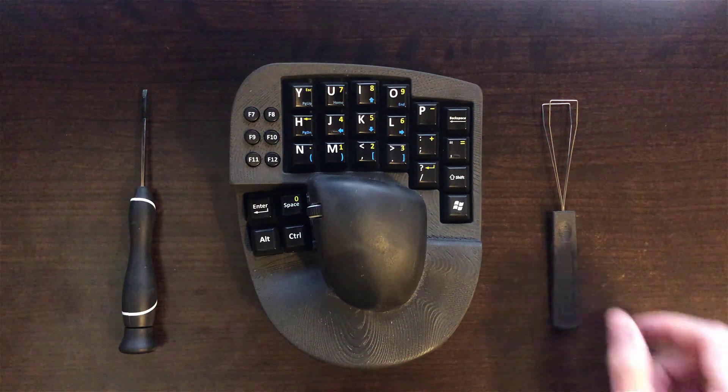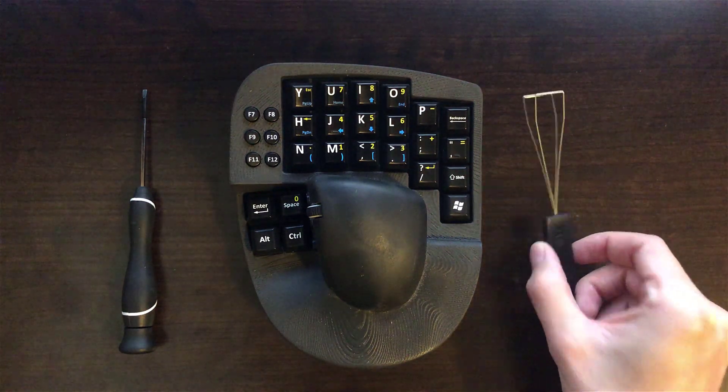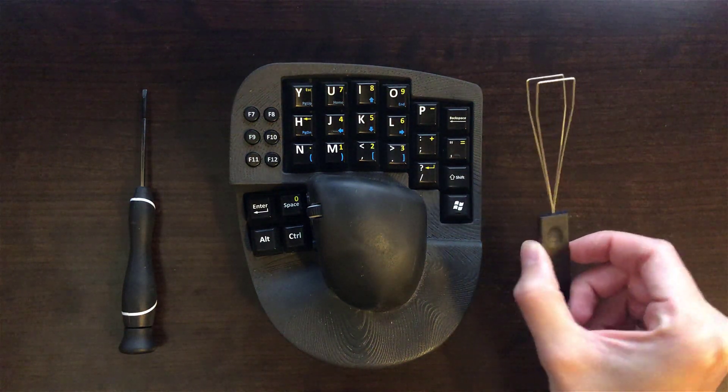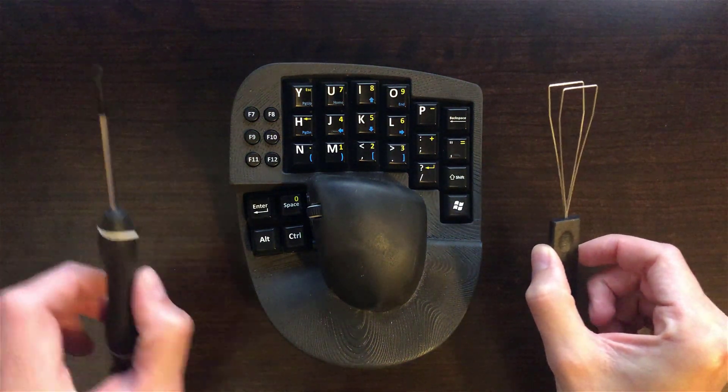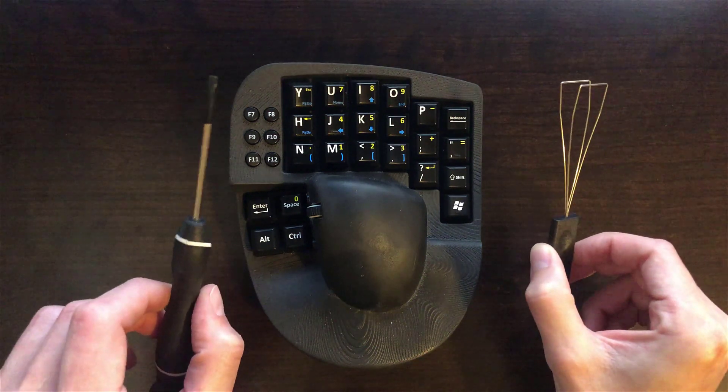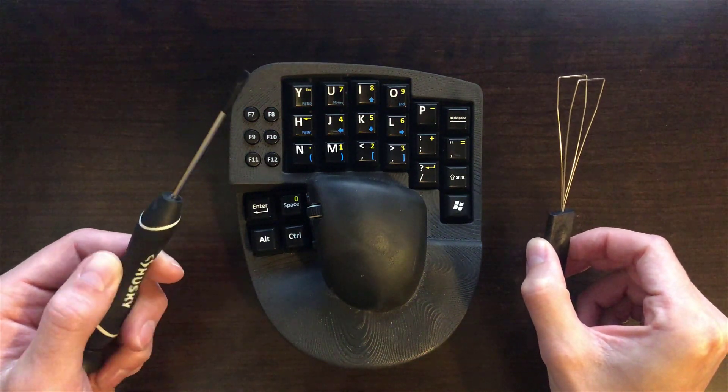The tools you need are the provided keycap puller and also a small flat screwdriver.